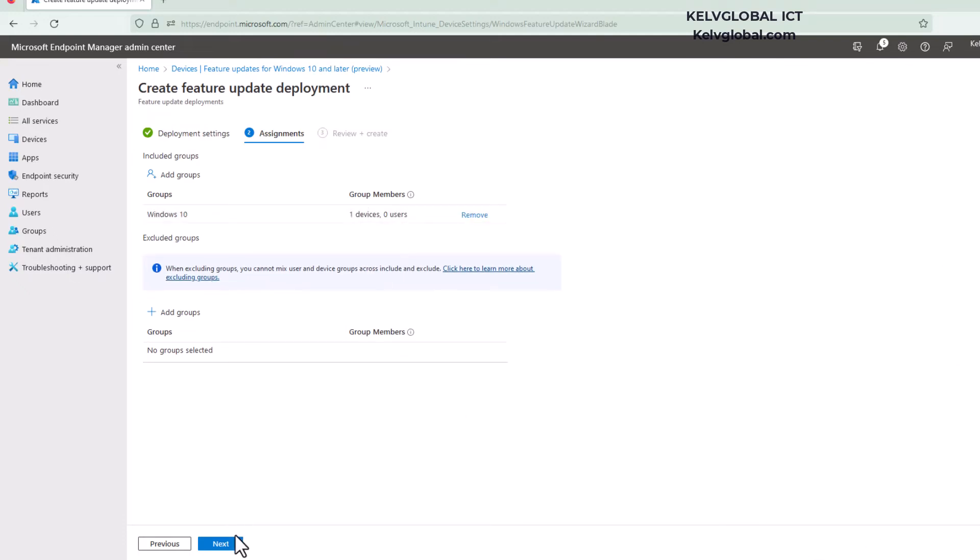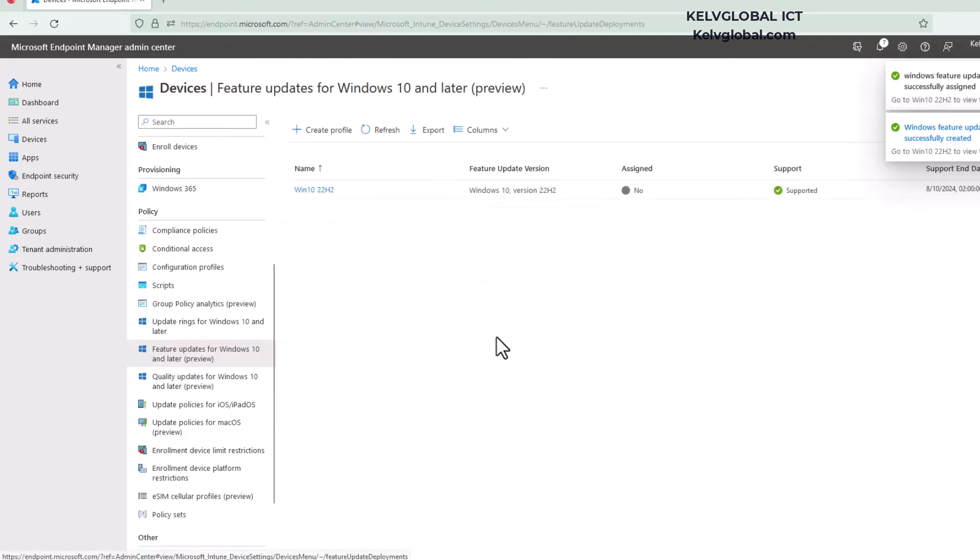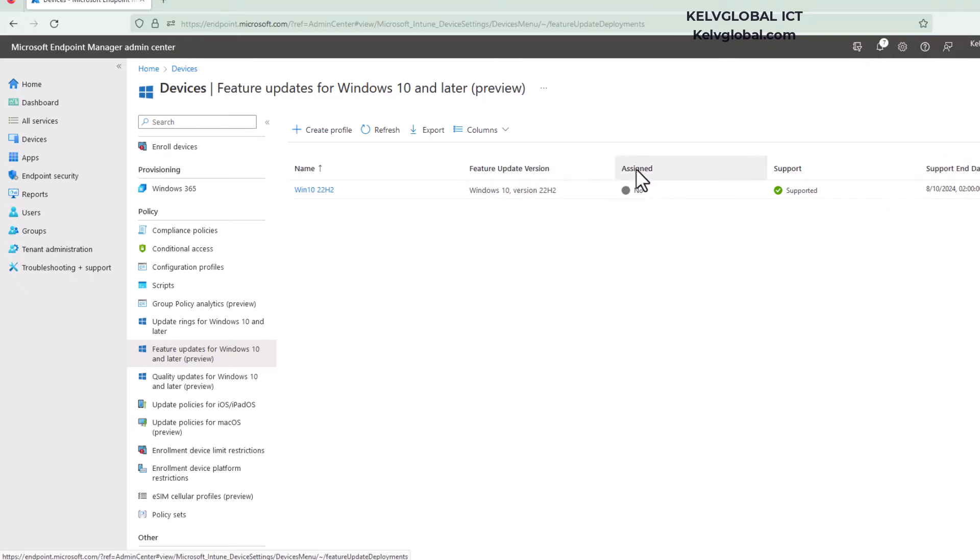You can see we have one device there. Let's click Next and then click Create. Now clicking Create, it will take some time for your device to start receiving this update. You can see it says Assigned is No, and if I do a refresh you can see now we have a green check which says Yes.